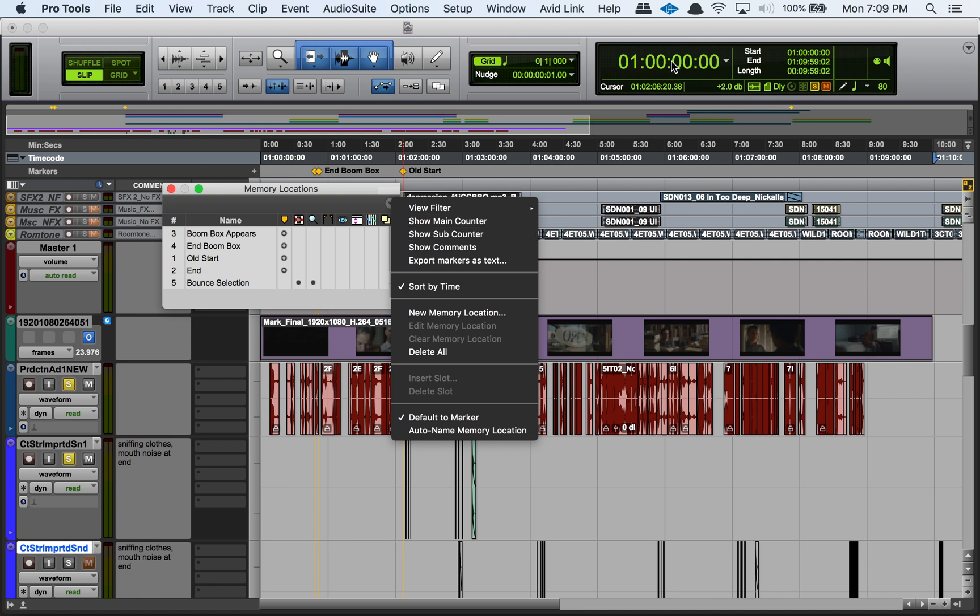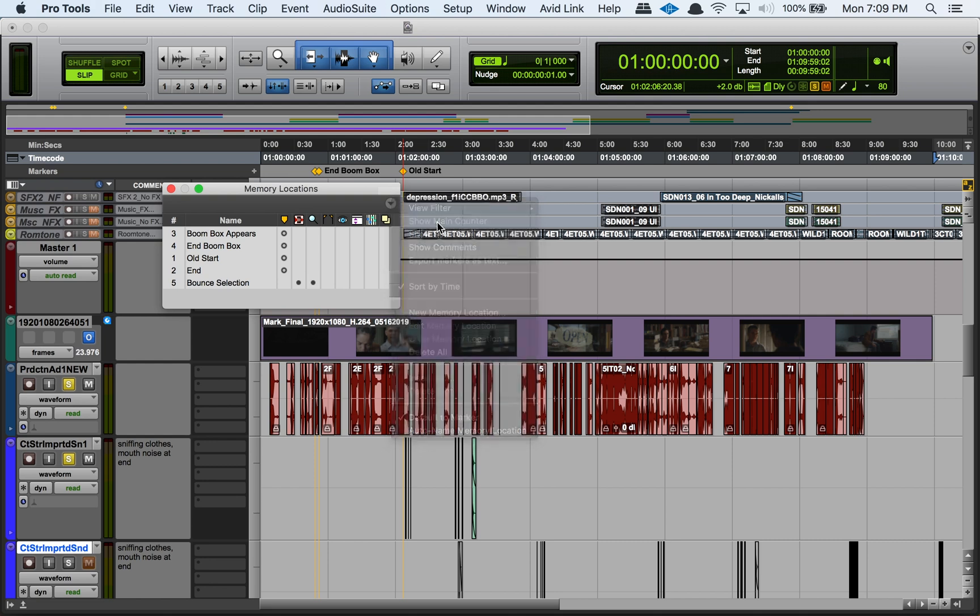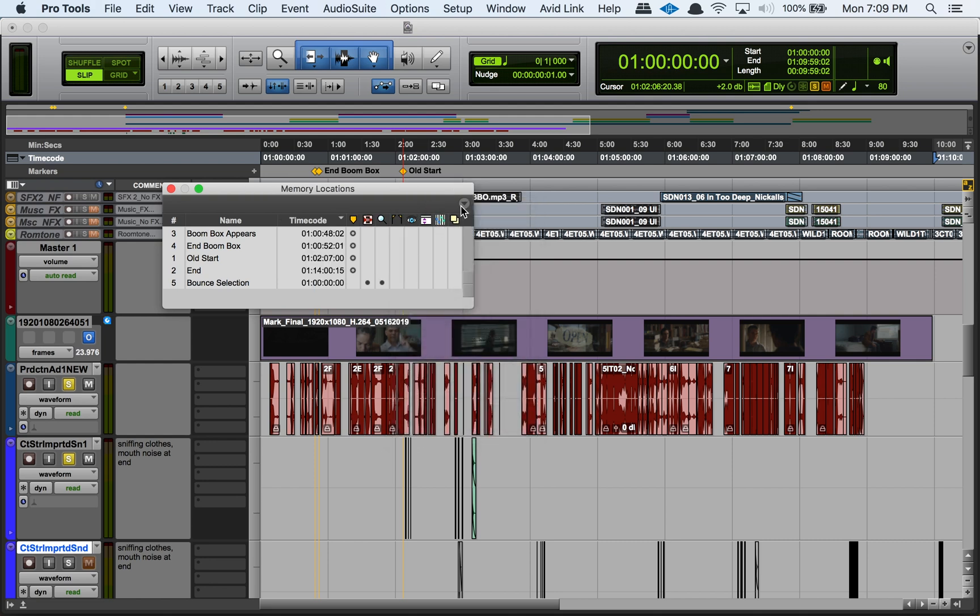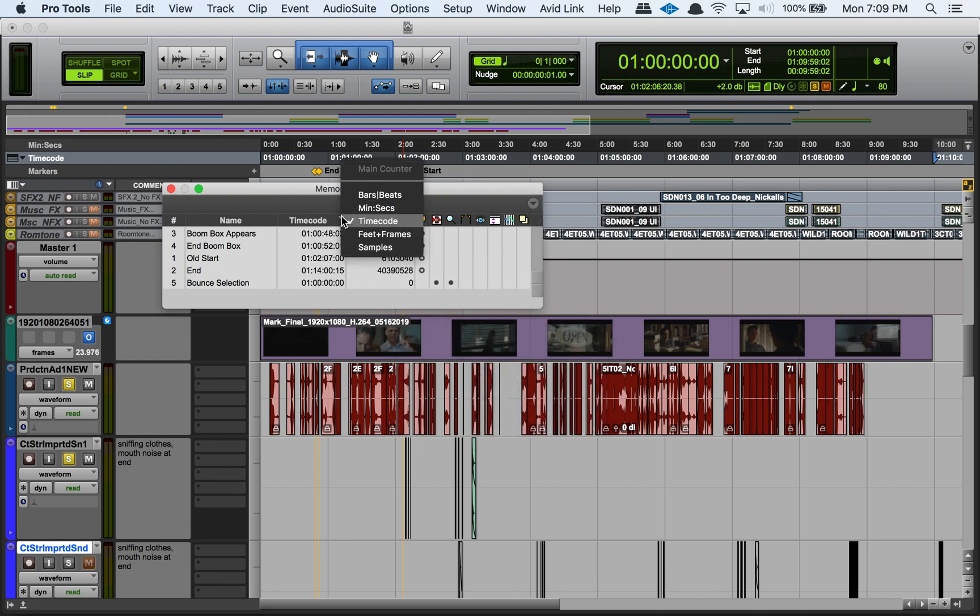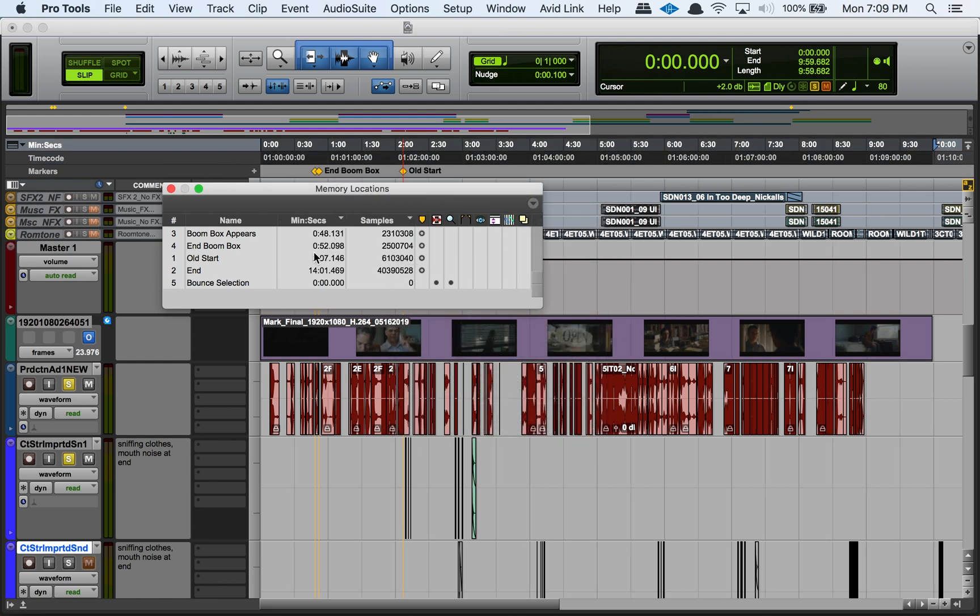Another fun thing that's within this drop down here is we have a main counter and a sub counter, just like we have up here in our edit window. So you can show and hide the main and the sub counter, and you can change what unit of measurement they're in. So you can look at really specific details here for where the actual memory locations are within your session. So that's pretty handy too.